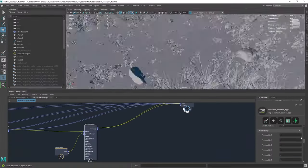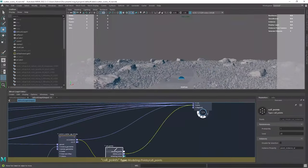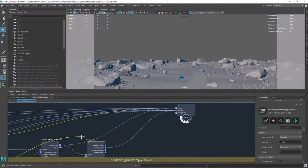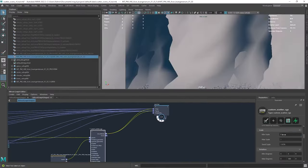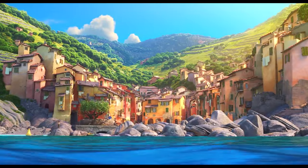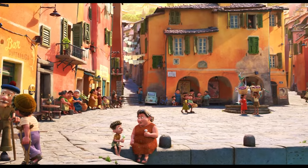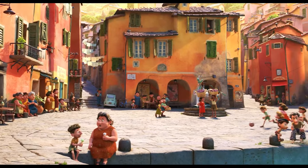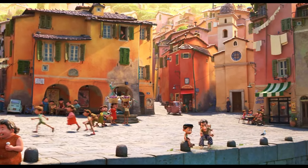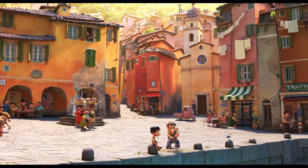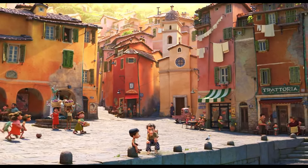3D modeling isn't just for characters, though. It's also used to create big environments. Look at Luca's world — every object goes through the same modeling process, and all these things together make the big world in the movie.